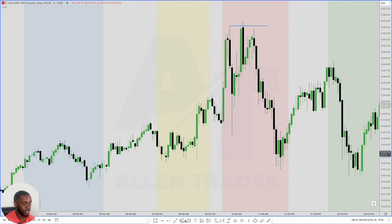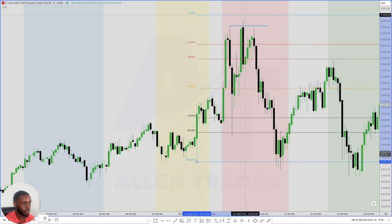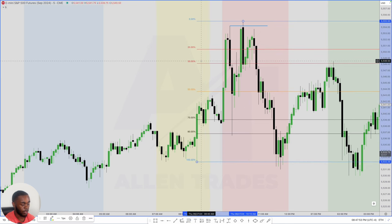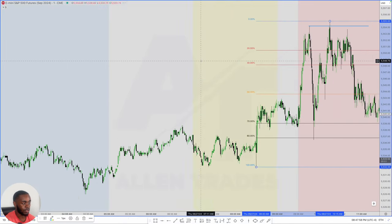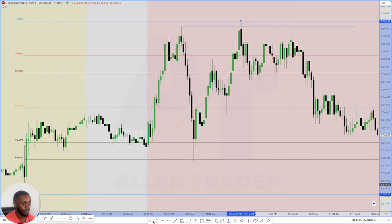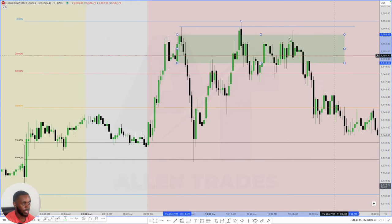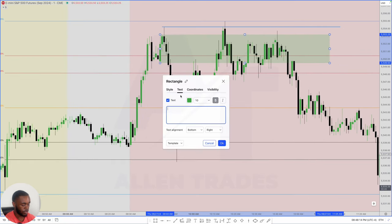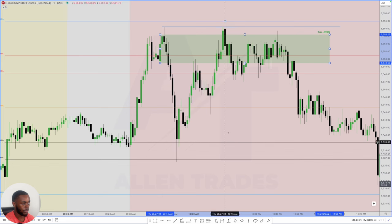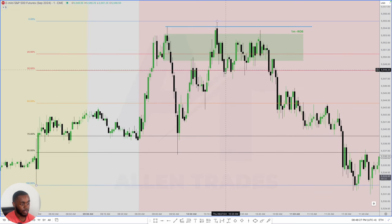Now we're going to do the same thing on the S&P — measure from the low to the high, find the 20 to 30% zone, then go down to your one-minute chart. Once we're at the one-minute chart and zoom in, we have our reclaimed order block right here. Let's label this so when we drop down we know exactly what key levels are what. There goes our reclaimed order block within 20 to 30% of the range.